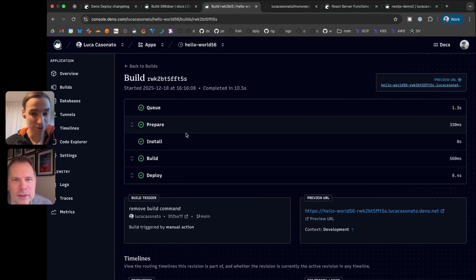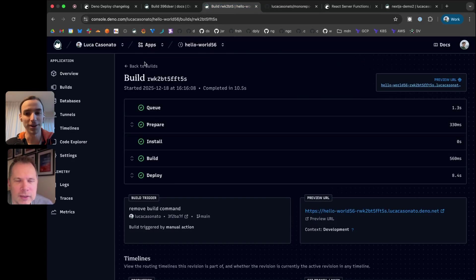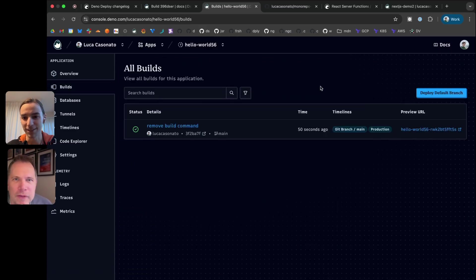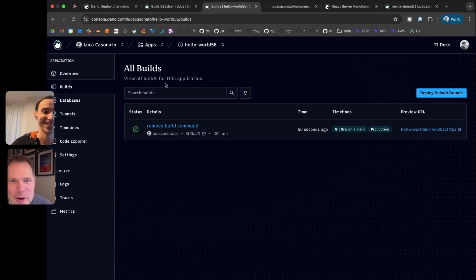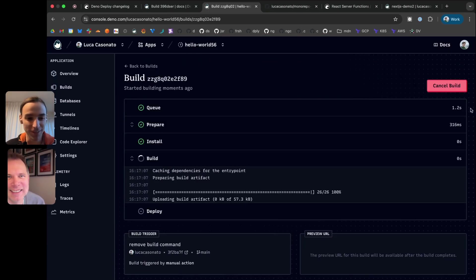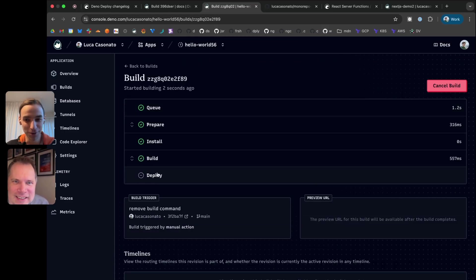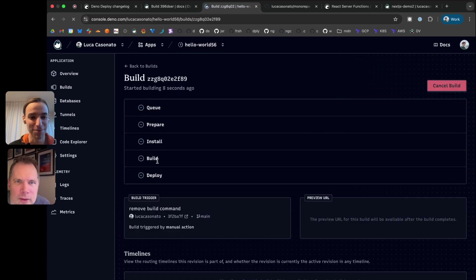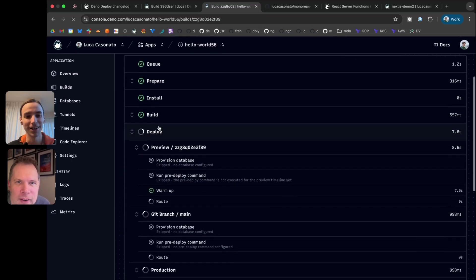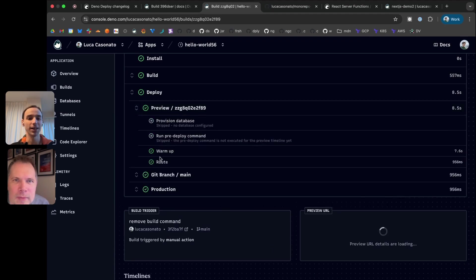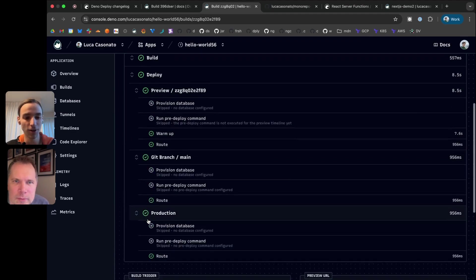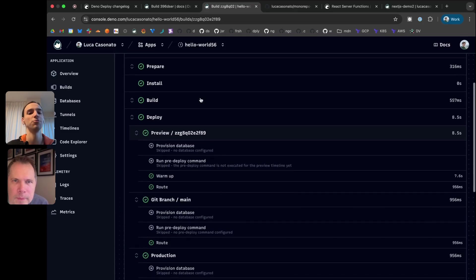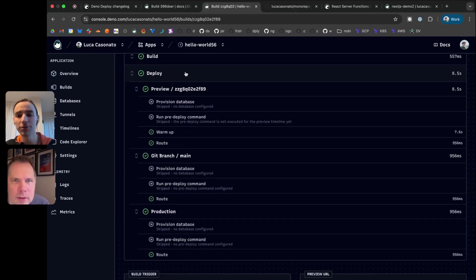You actually saw another new thing here while this was going on. It was a fast build for this example. Let me go do it again. There's a new deploy section here. You can see all the different deployments to all the different timelines of your revision all at the same time now.